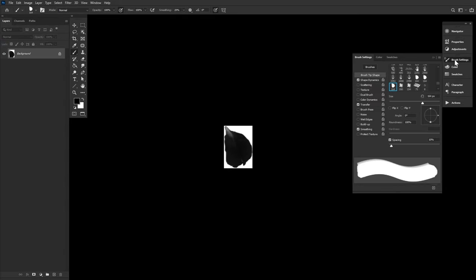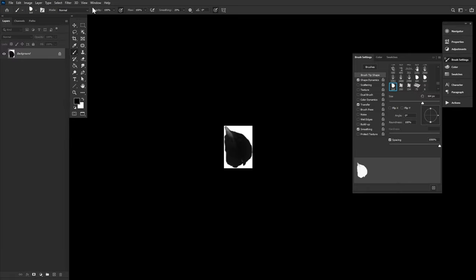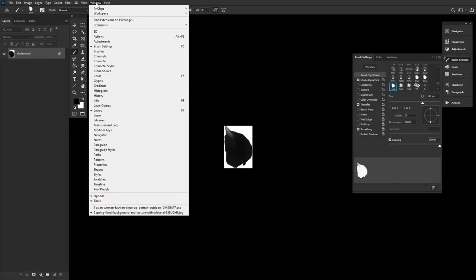Let's start with setting the spacing to 1000% in the brush settings panel. If you don't see the brush settings panel, you can always go to Windows Brush Settings.